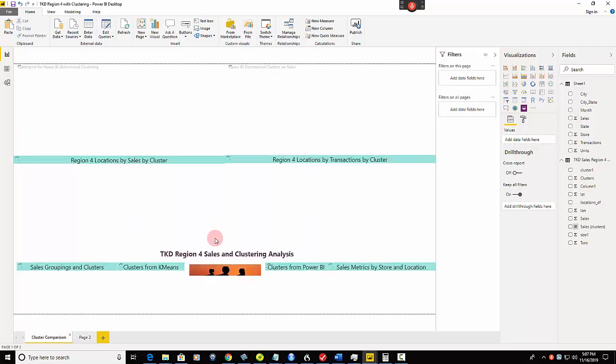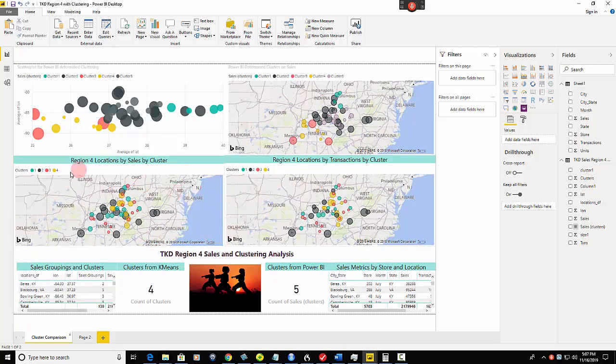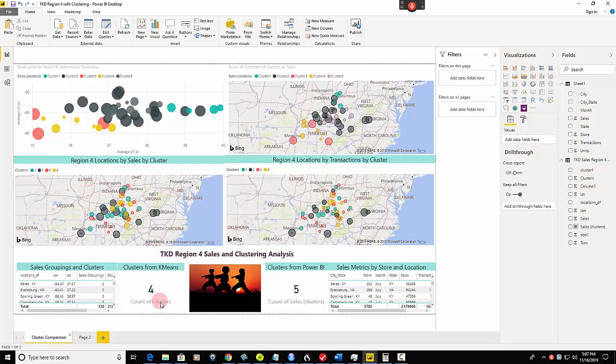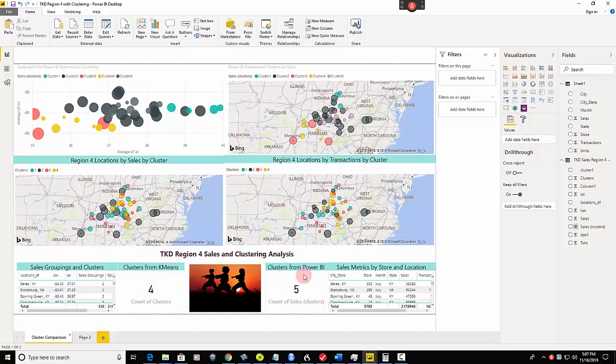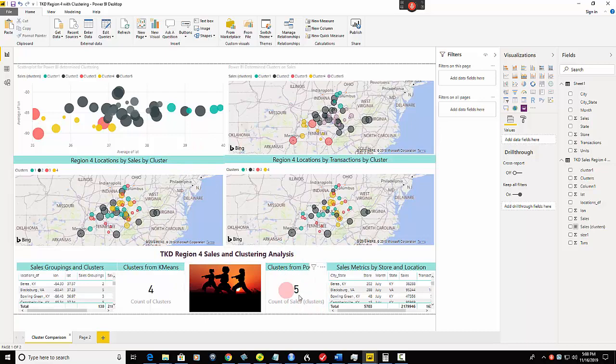So how do we get this page to look like the top parts of this page? Now this is the Taekwondo, Karate, Region 4 sales data that I've shown before. What we're going to do - this was sales and transactions by k-means and k-means gave us four clusters. I'm going to show you how to do that in Power BI while never having to leave Power BI. You're going to find out the auto clustering method in Power BI determines that there's five.